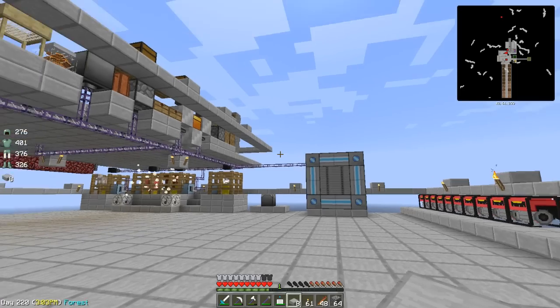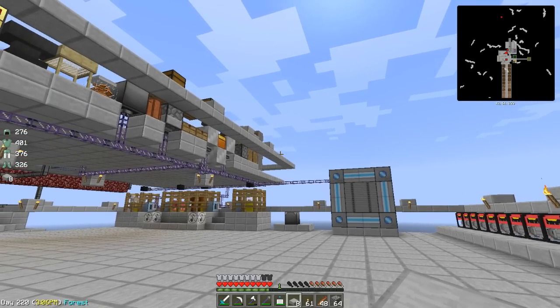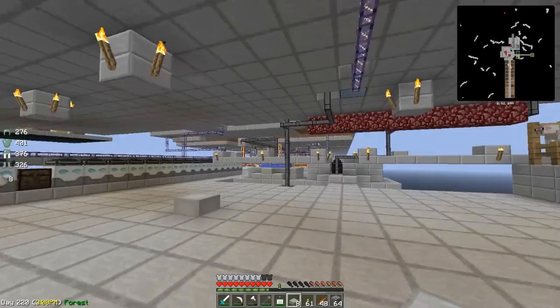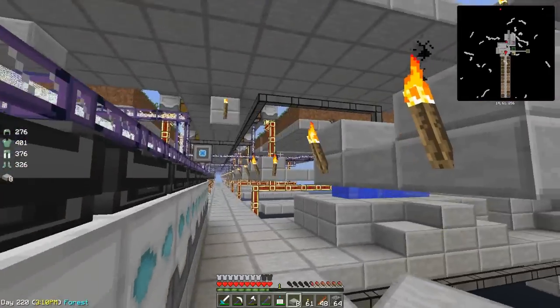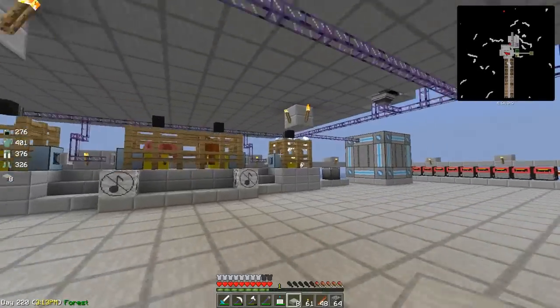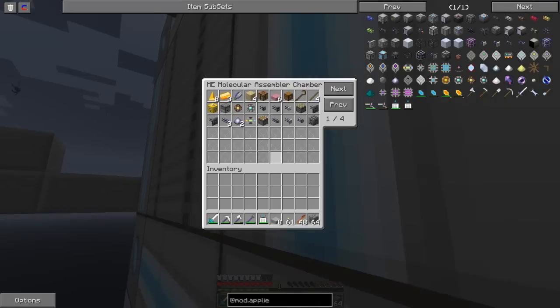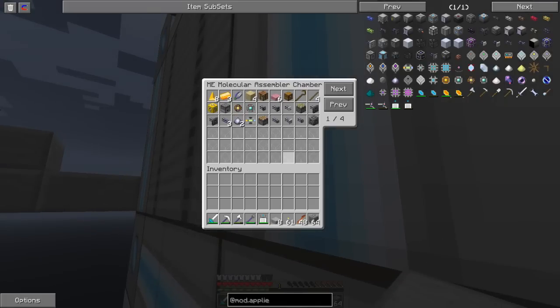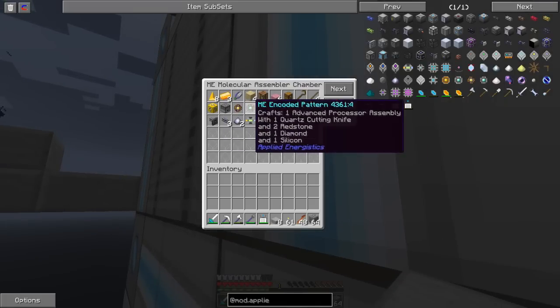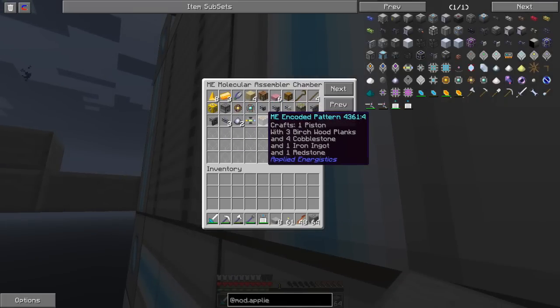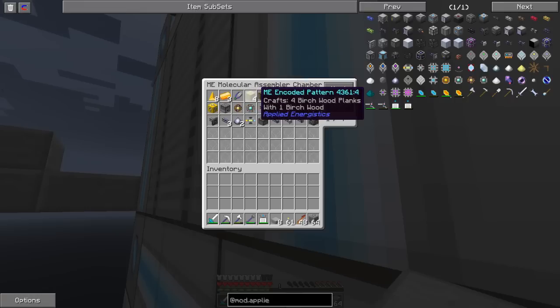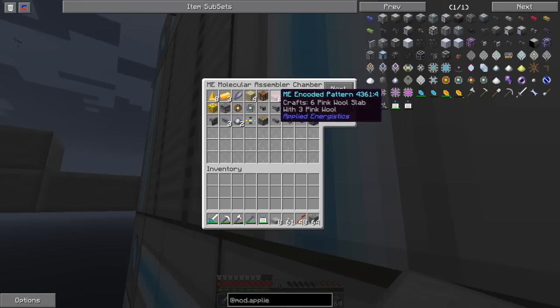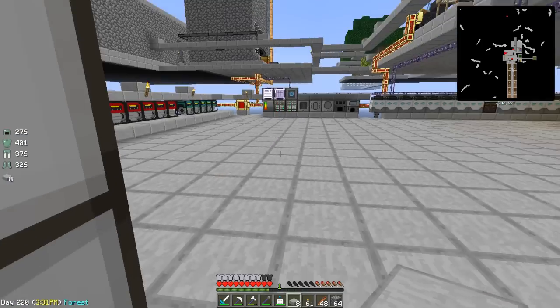Hello everybody, Ryan the Almighty here, welcome to episode 17 of my Let's Play of Sky Factory. Since last episode I've basically filled up my molecular assembler with a bunch of recipes, basically just AE stuff, basic stuff like pistons, wood, crafting tables, sticks, and importantly, pink wool slabs.